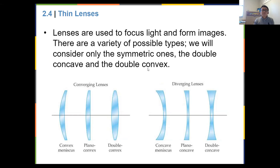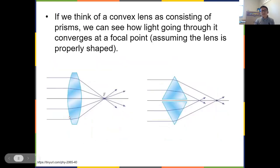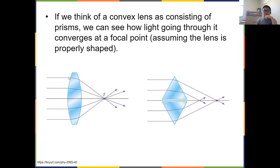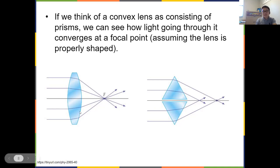For a double convex lens, parallel rays coming in along the central (principal) axis hit the lens and are converged to a common point F — the focal point. This is similar to two prisms arranged to bend rays inward, but the lens achieves a better focus so rays actually merge at one point.